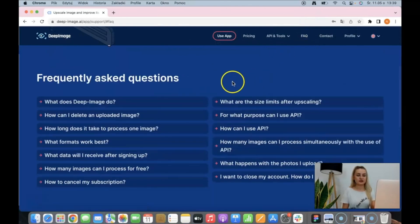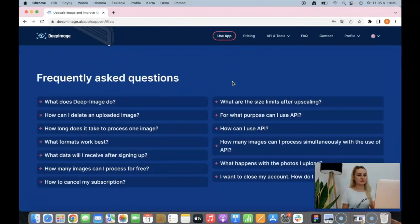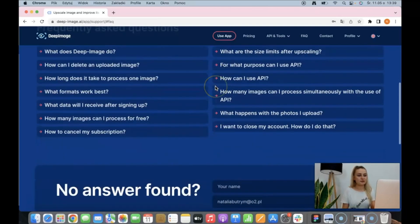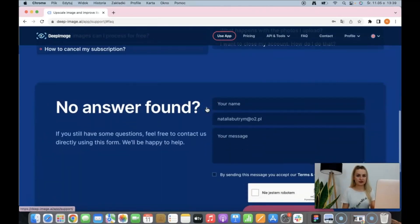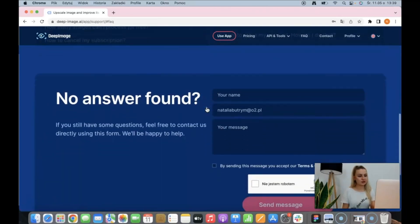If you have any questions, I encourage you to check the FAQ section, because maybe we already answered them. But if not, here's the contact form where you can write to us and we will answer.